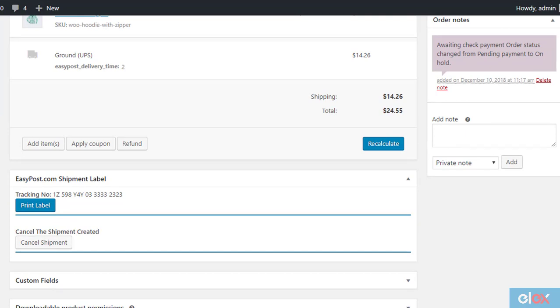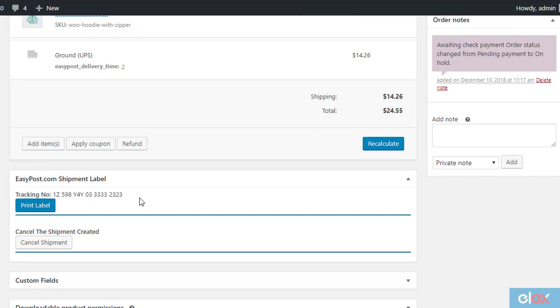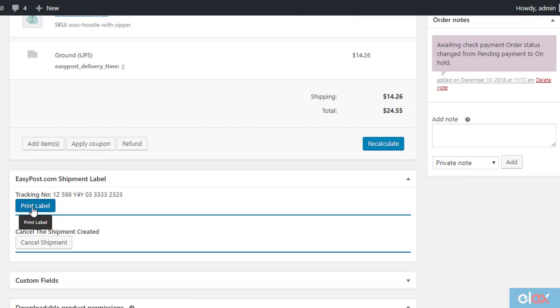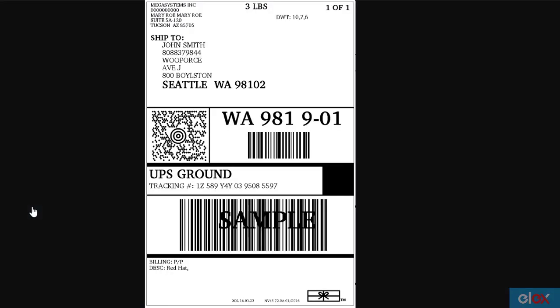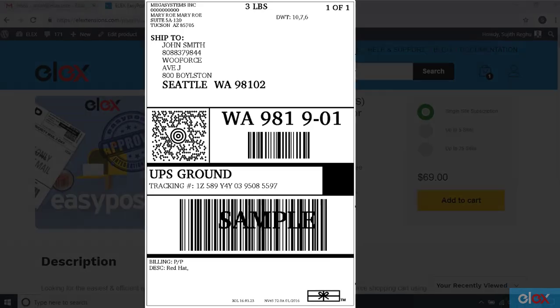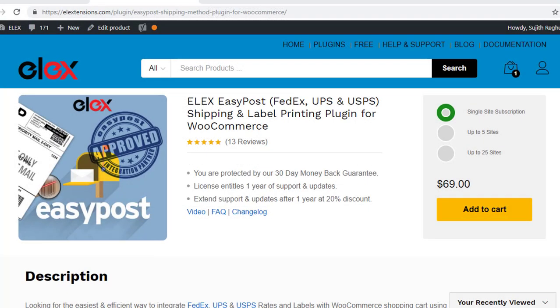You will also find a UPS tracking ID here. The tracking ID will be sent to the customer along with the order completion email. You can click the print label button to print or download the label. The label will open in a new tab on your browser window. This you can print, if connected to a printer. You can find out more features of the plugin on the product page.